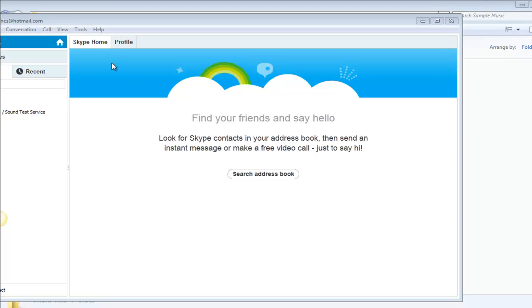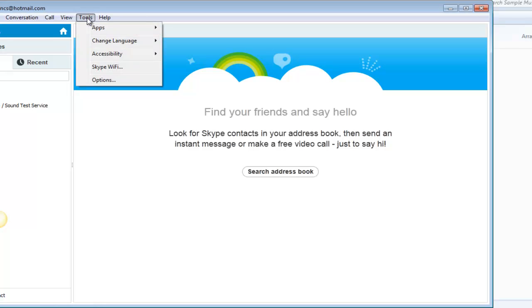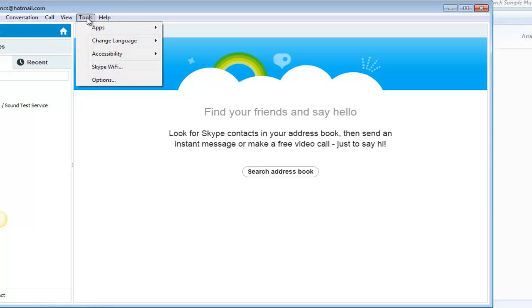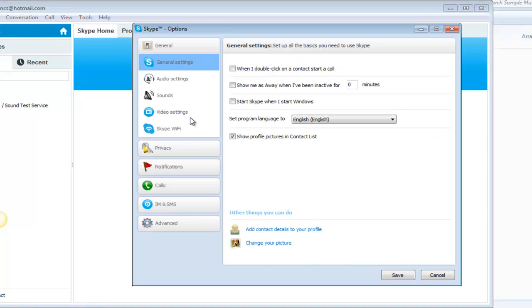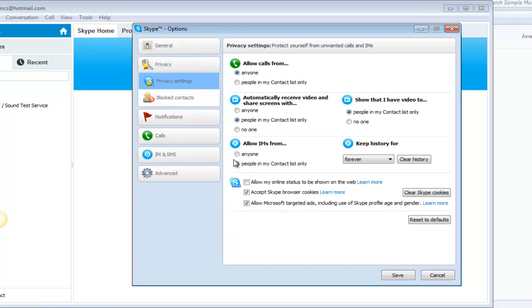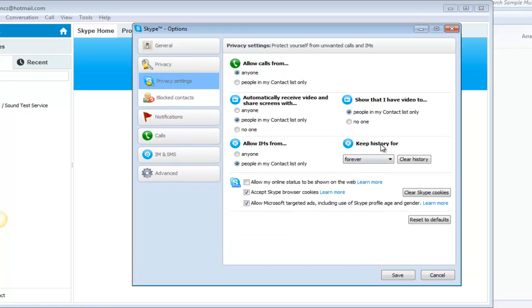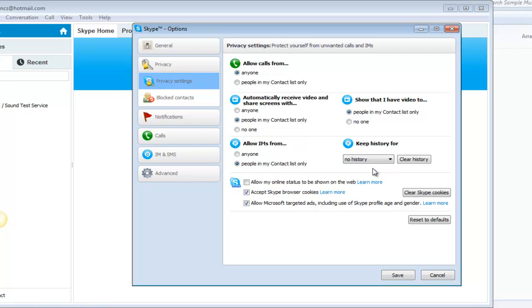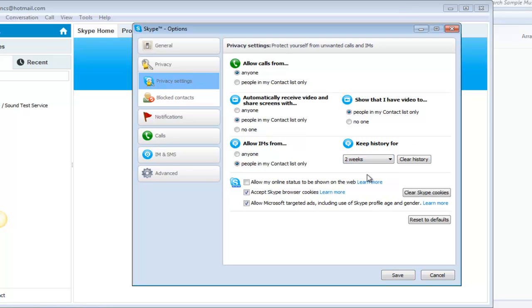After logging into your Skype, just click on Tools menu, go to Options, then choose the Privacy tab. Keep history forever means all your history will be recorded and saved forever. If you choose no history, it will not save any chat history. If you choose two weeks, it will save your chat history for the last two weeks.